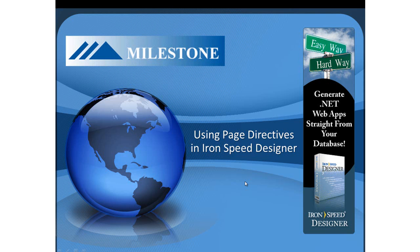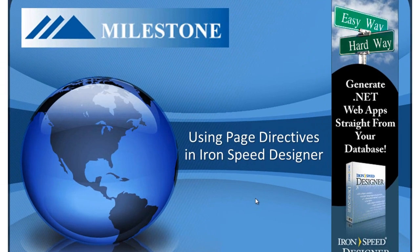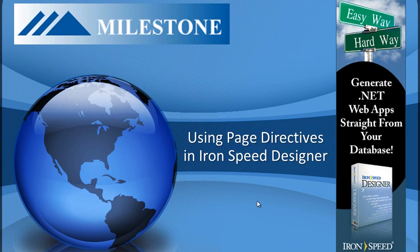Hi, my name is Myles Gibson, IronSpeed MVP and Senior Consultant with Milestone Software. Today we are going to learn how to use page directives in IronSpeed Designer.